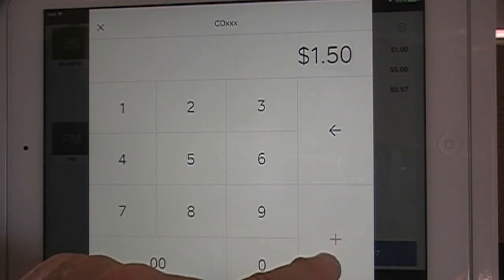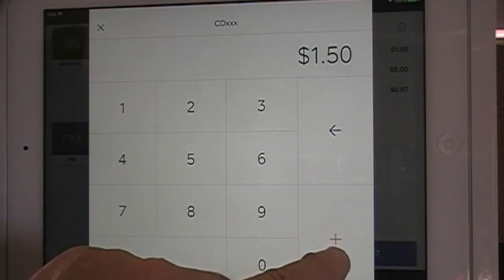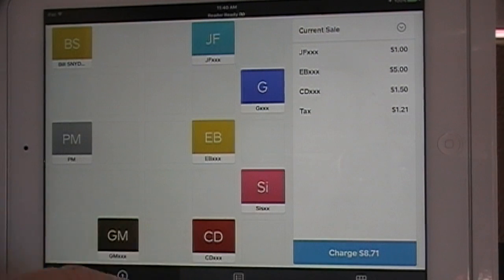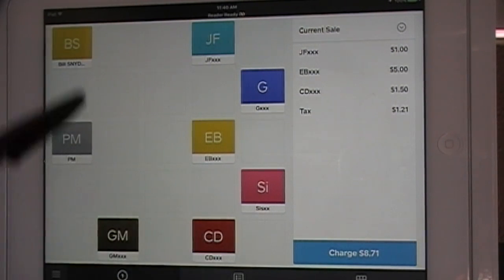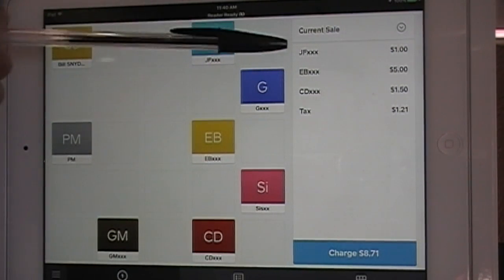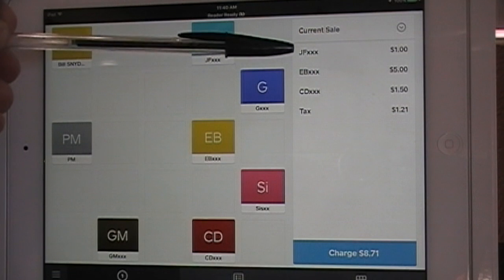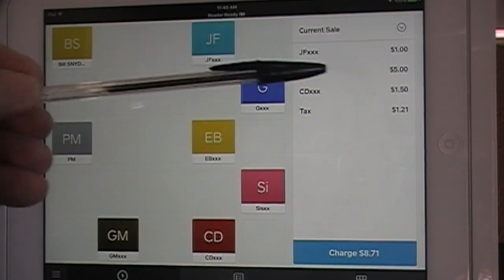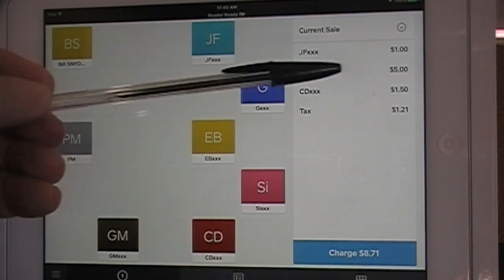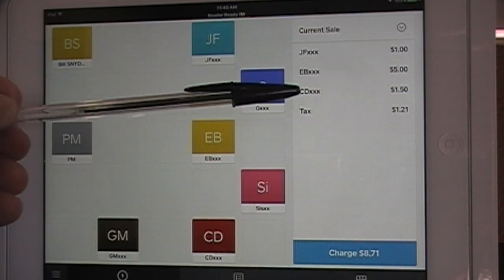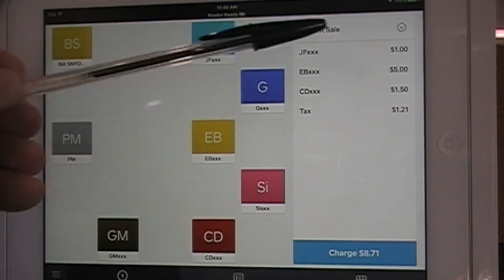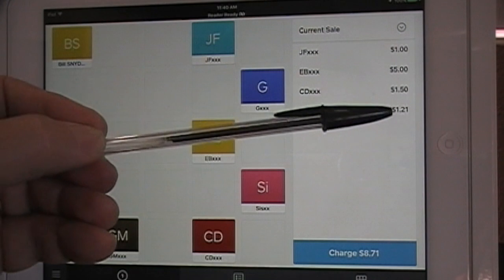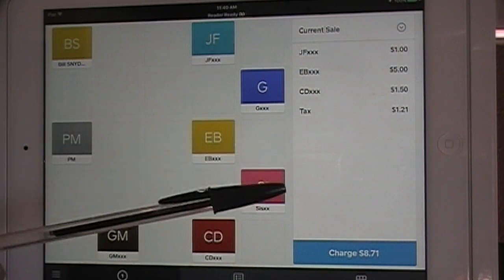I'm keeping these items low because you can't really practice on this — it actually records it. On the right, it shows a sale from JF for $1.00, something from EB for $5.00, and something from CD for $1.50.